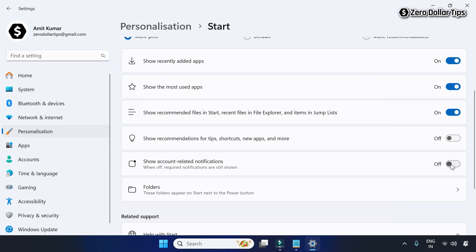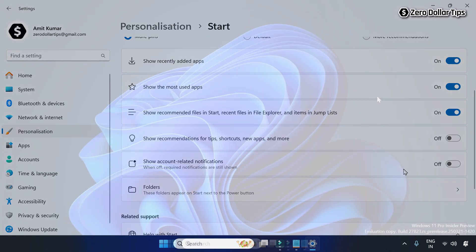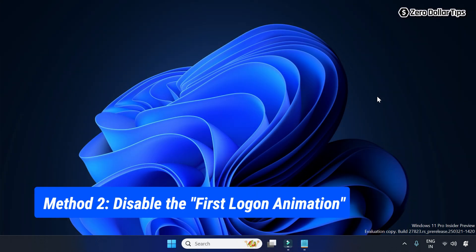Once you disable these two options, Windows 11 start menu will stop popping up randomly. In case the start menu pops up immediately after a new user logs in for the first time, then you can follow these steps.